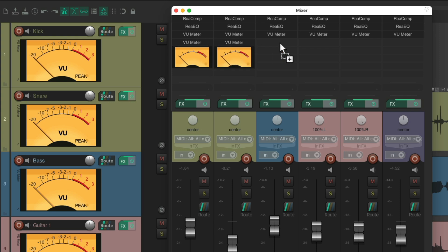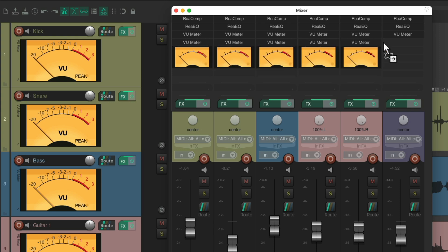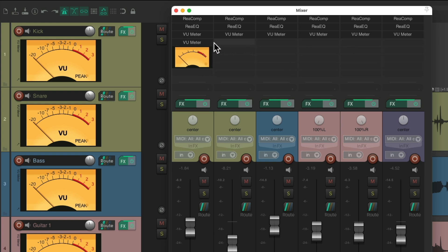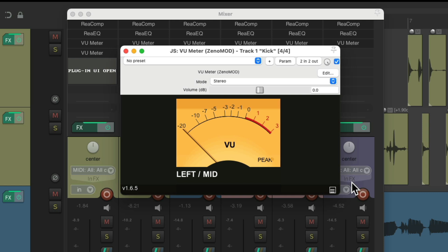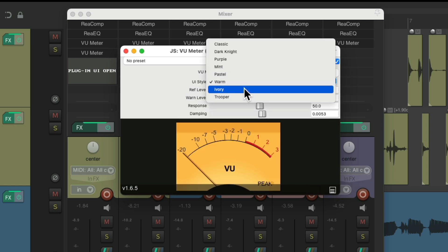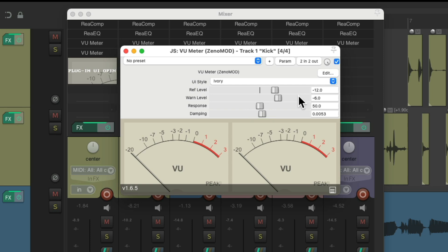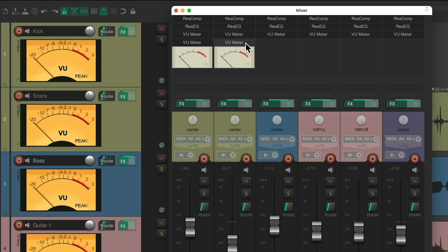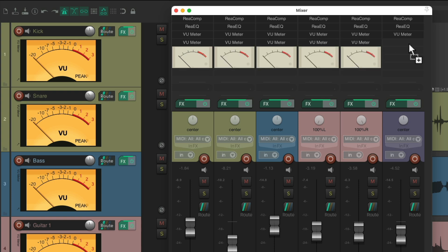Let's duplicate these to each track. Instead of using the same meter for both, we could use a different theme for the track versus the mixer. Let's set the mixer to ivory instead. We can set up the settings differently for the mixer as well. Let's duplicate these — now we have a different theme for the mixer versus the track control panel.